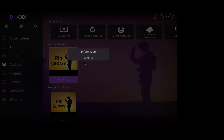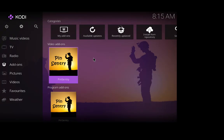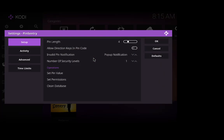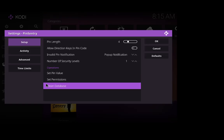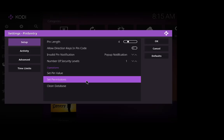Let's go back to settings. OK now you got set permission and we got clean database. Clean databases, we click this and we can go to all the add-ons that we've clicked to have the pin code on, we can get rid of all that and it puts it back to now. Pins, the only pin you will get is on pin sentry, obviously because we don't want anybody going into pin sentry and altering it so that there's no pin in there if you get what I mean.